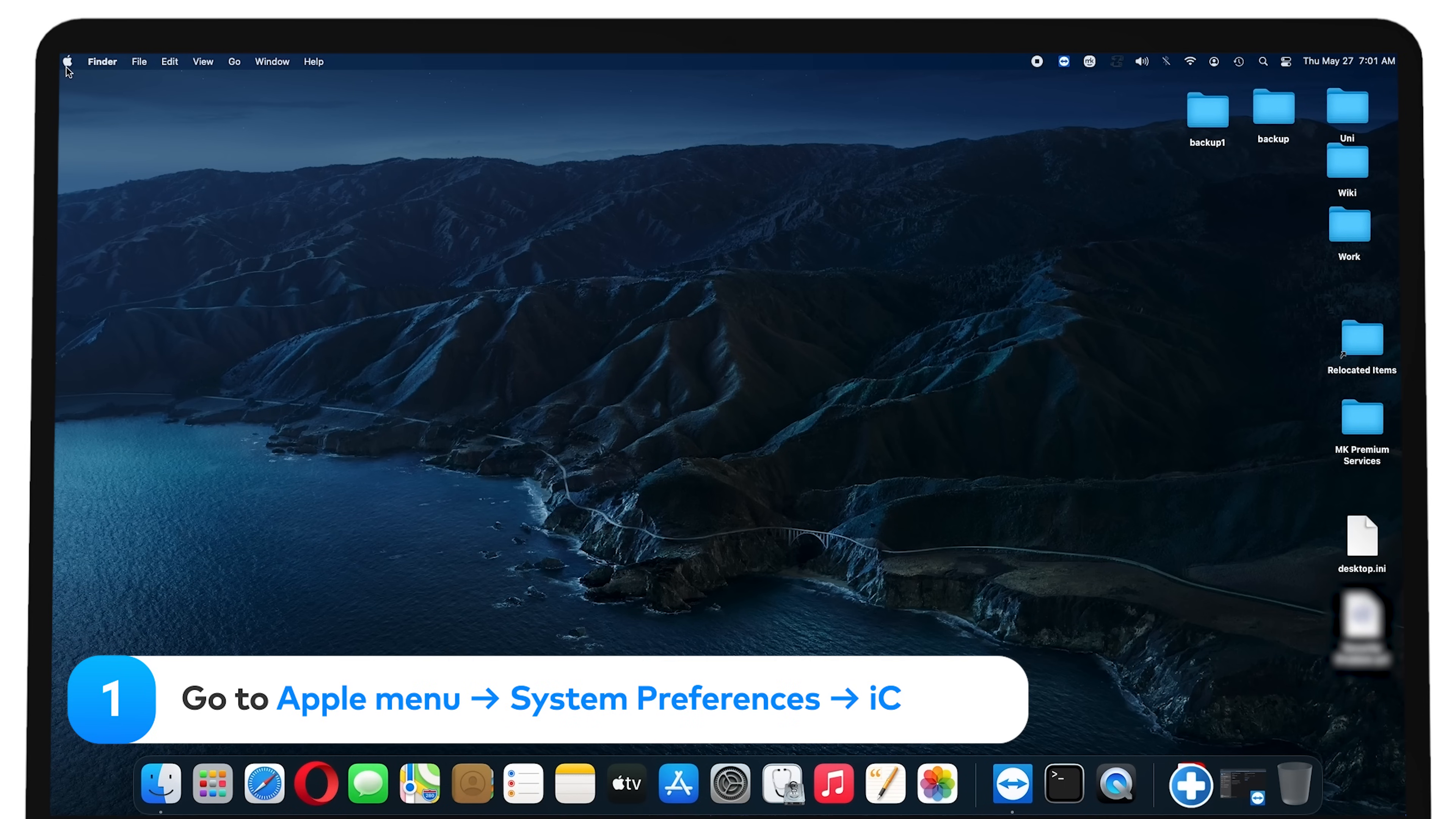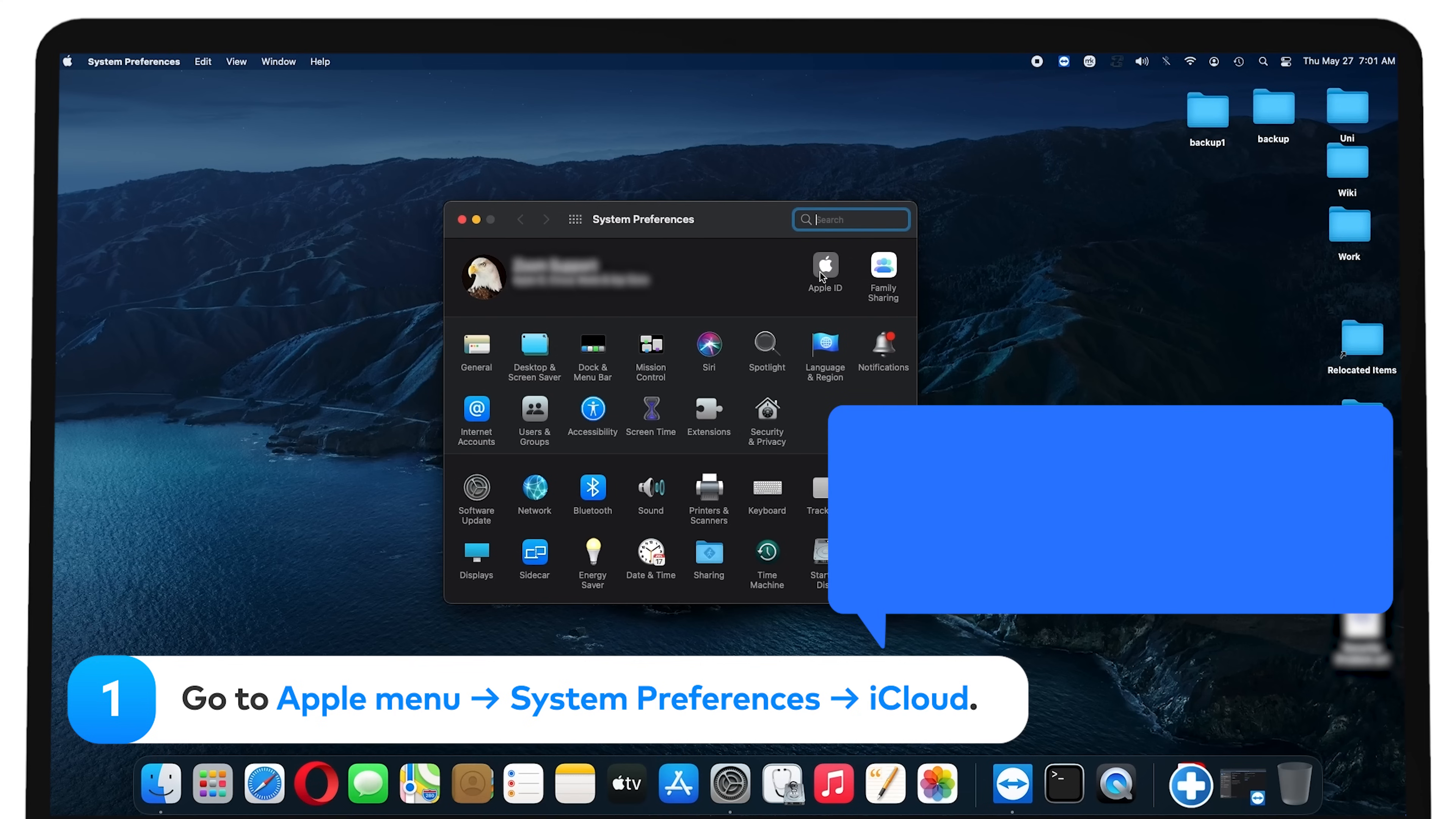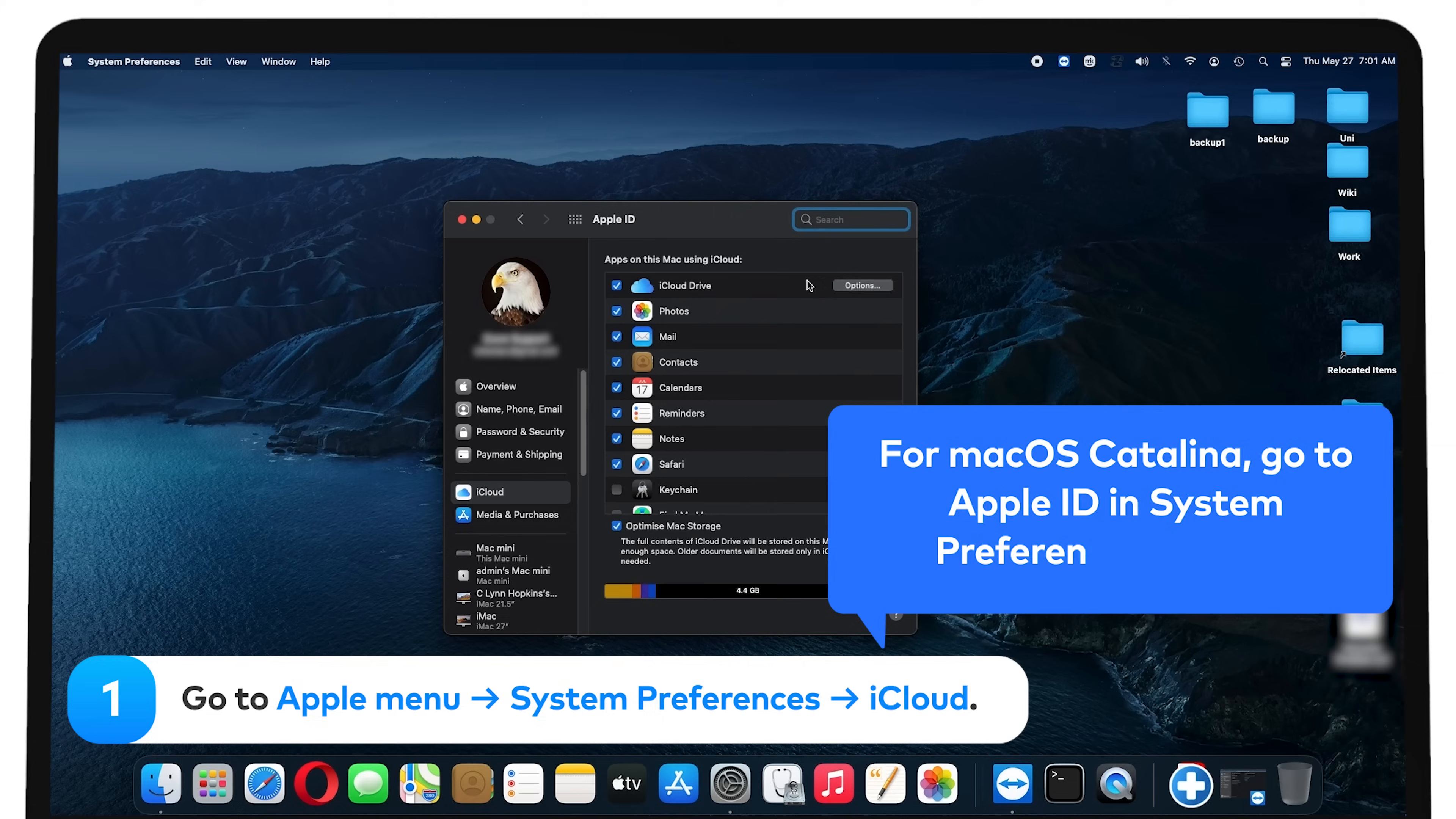Go to Apple Menu, System Preferences, iCloud. For Mac OS Catalina, go to Apple ID in System Preferences instead.